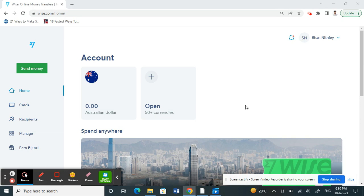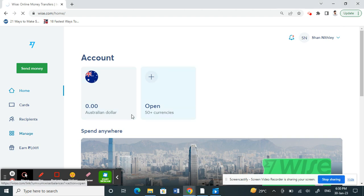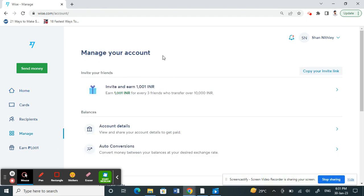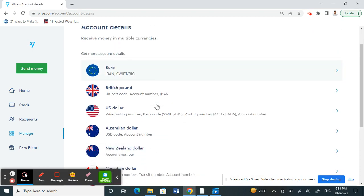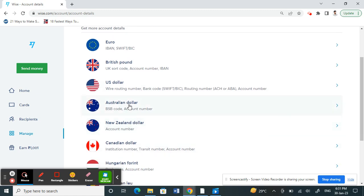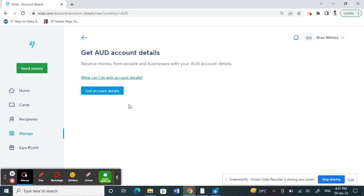By adding money, you can automatically verify your account. When you log in, click on your left panel where you have a 'Manage' option and click on it. Under Manage, click on 'Account Details'. Choose the account you will be doing the transaction with based on your current location, then choose your currency and click on 'Get Account Details'.